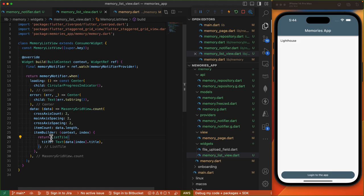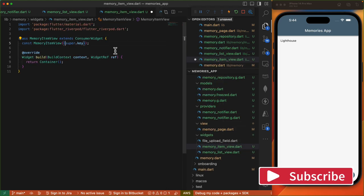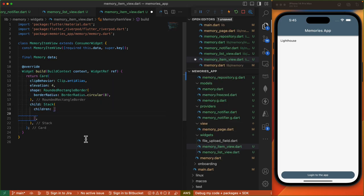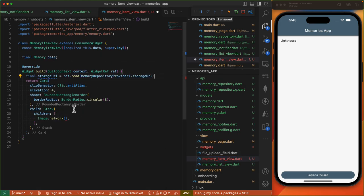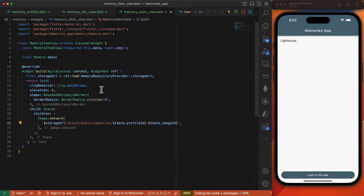Let's build out the look and feel of our memory items. I'll create a new widget called memory_item_view. We'll create a stateless consumer widget requiring the memory information, then render a card with a Stack widget as the child. We need the path to the storage URL which Supabase exposes — in our memory repository we define a getter for the storage URL provided by client. In the memory item view we construct the URL using the storage URL, then /object/public, the memories bucket name, then the top-level folder name which is the profile ID, followed by our image ID which is the file name.